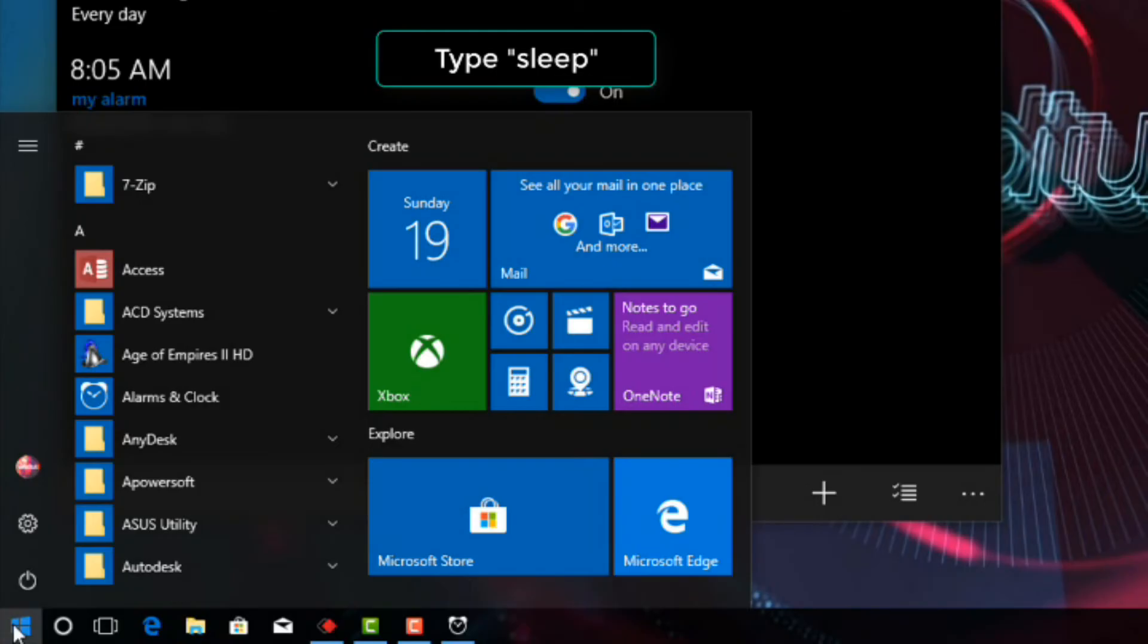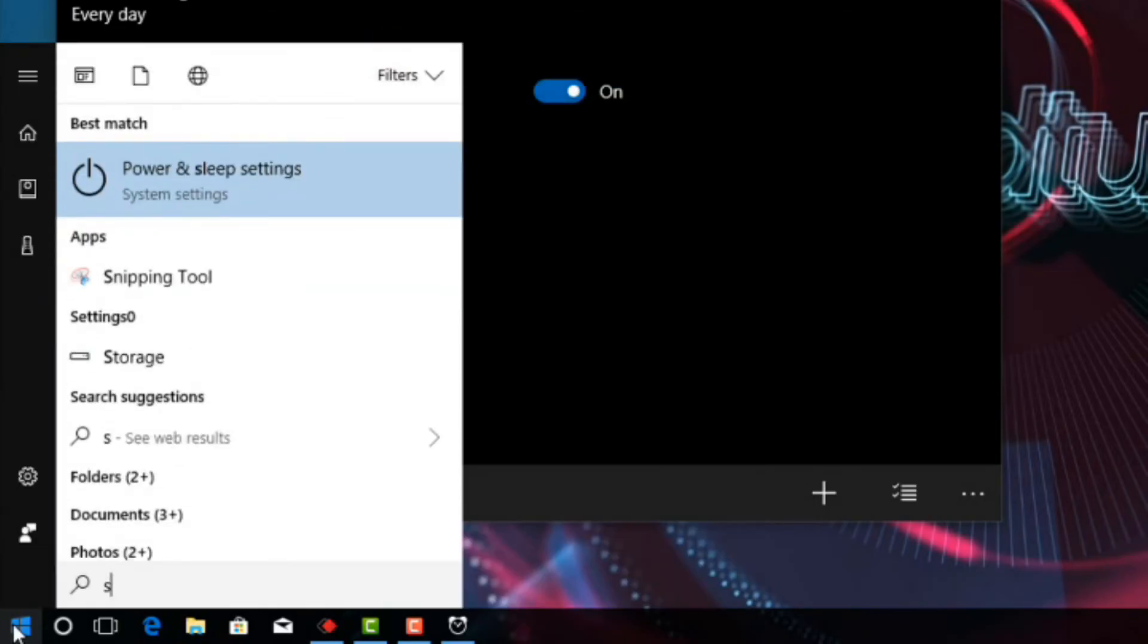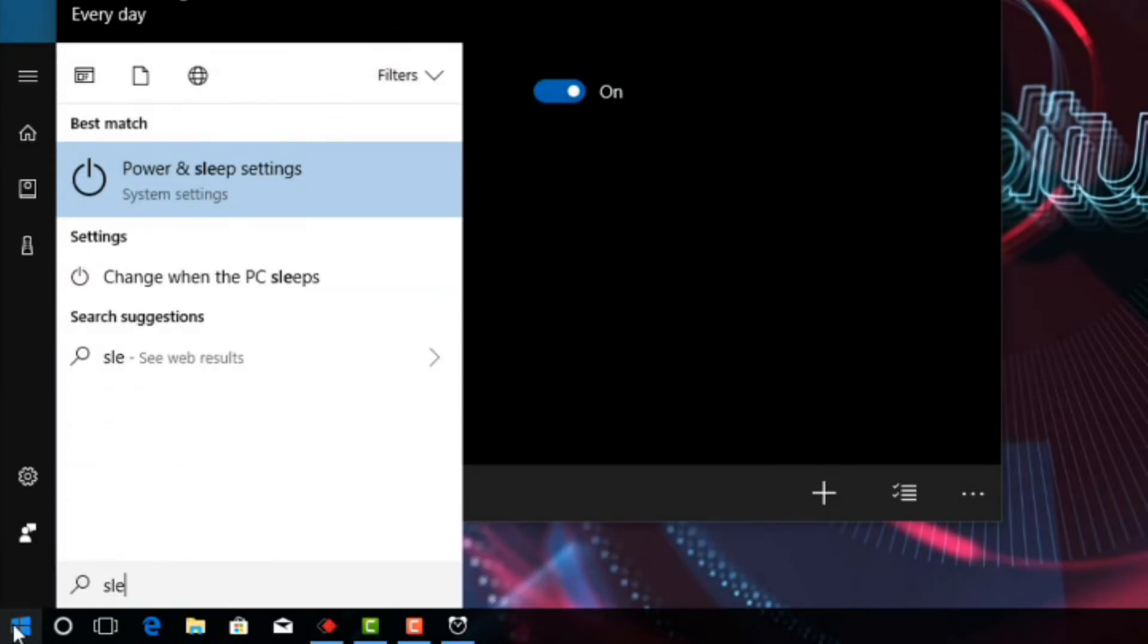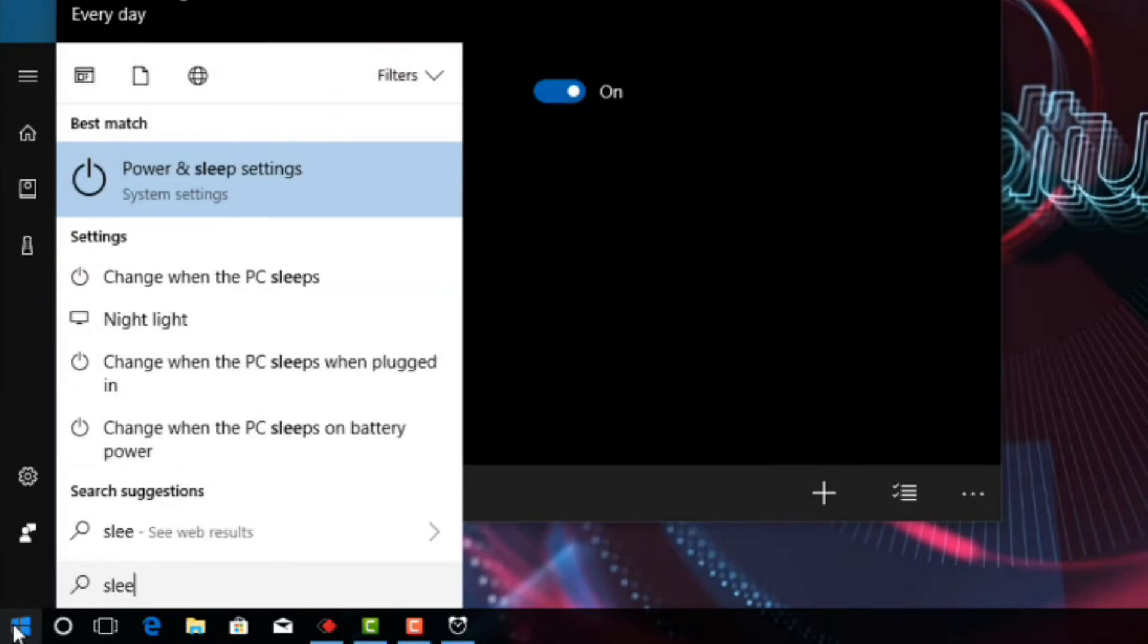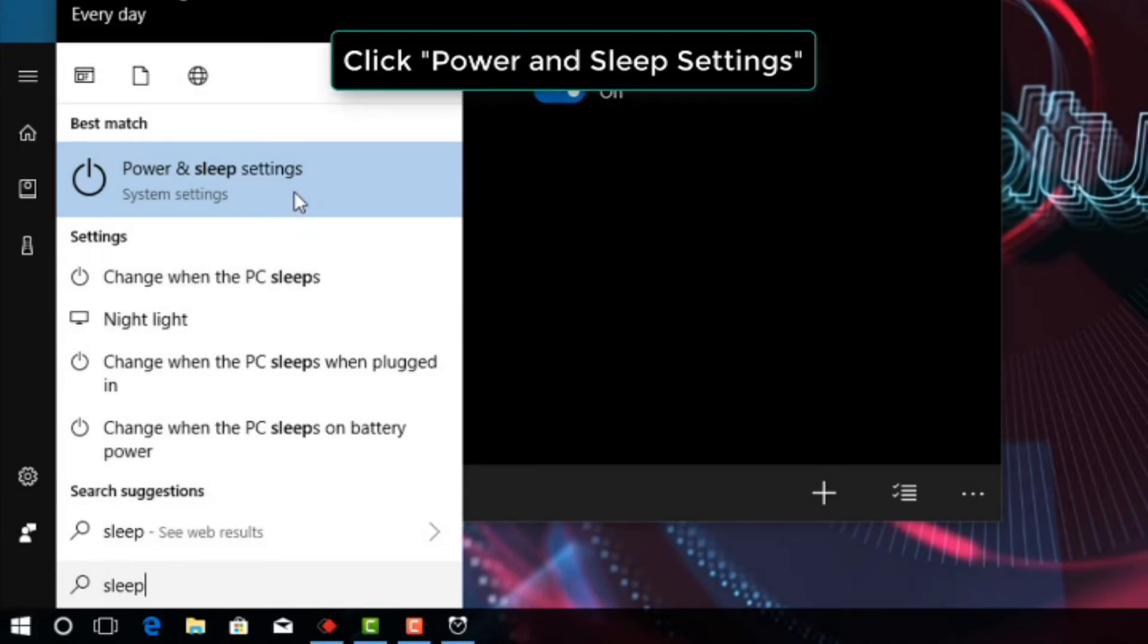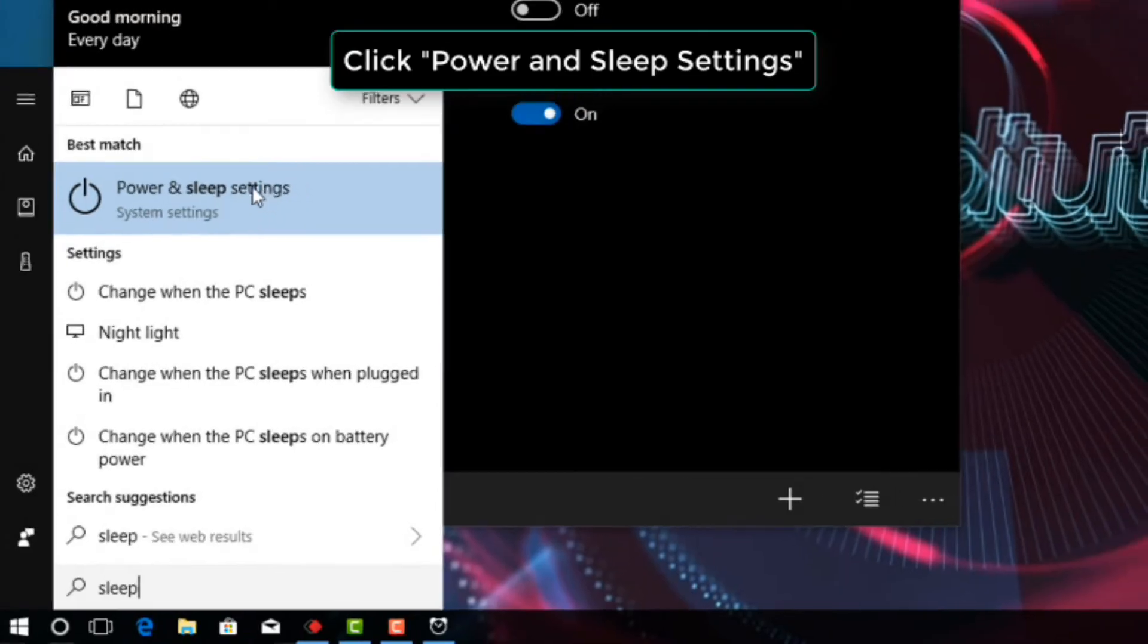Type sleep into the Windows search box. Click Power and Sleep Settings.